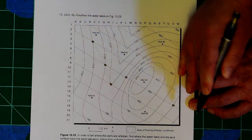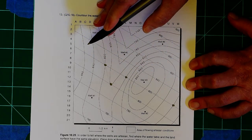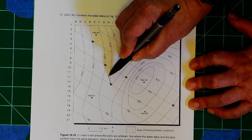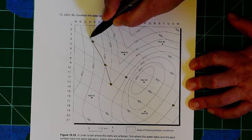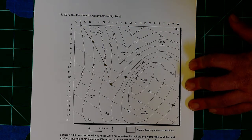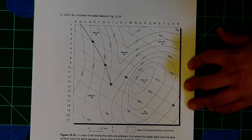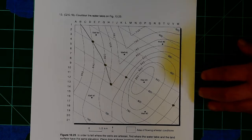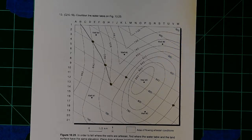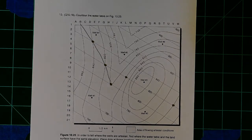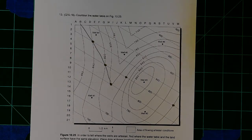So eventually you're going to have a whole bunch of dots, and you're going to basically connect those dots into a line. On one side of the line, the water table will be higher than the land, and that's where your artesian wells are located.